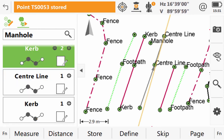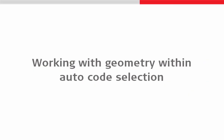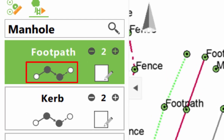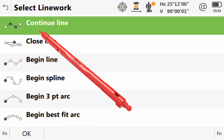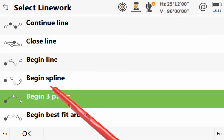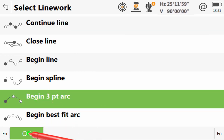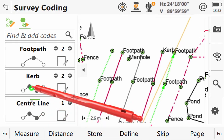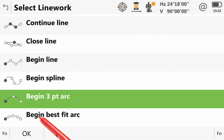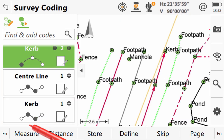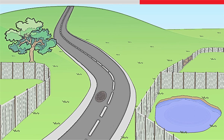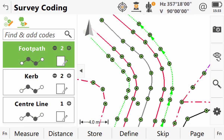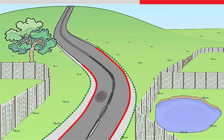We could quite happily continue working like this using only these functions, but instead let's take a look at using line geometry within auto code selection. As we saw in the first coding and linework video, it is possible and easy to interact with the code box to modify the geometry of lines. Doing this with auto code selection enabled is no different to when we did it for a single code. We simply select the type of geometry that we would like to use. Here we are using an arc, and then we measure the first point of the arc. But instead of continuing along the arc, we move on to the next code. We can change this one's geometry as well — in fact, we can change the geometry of any code box whenever we want, and start and stop features as we please. As we continue along this road, using the auto code selection and taking care of geometry, we are very quickly and easily collecting great data that really does represent the site in front of us.